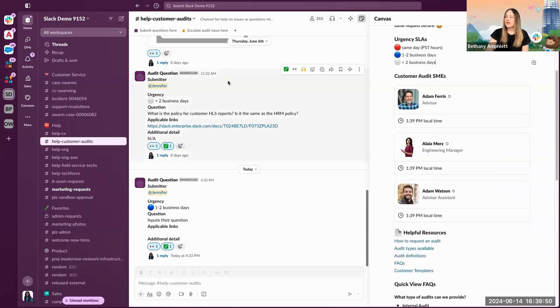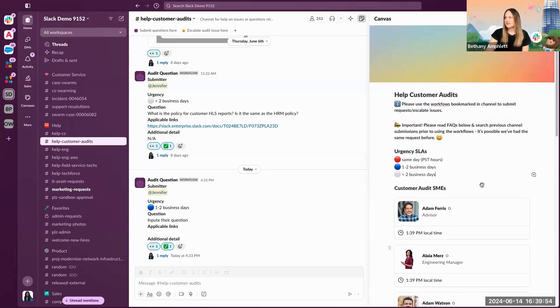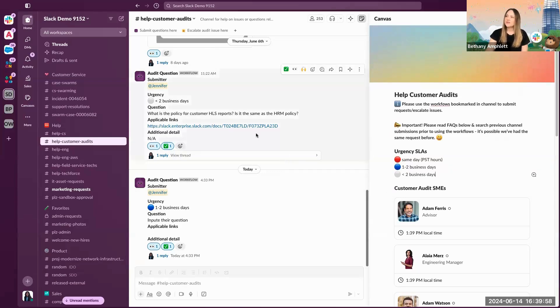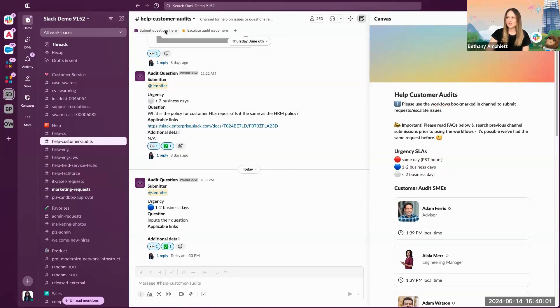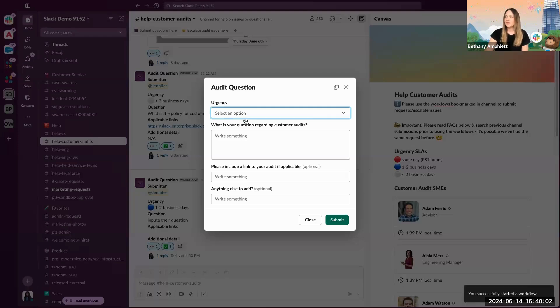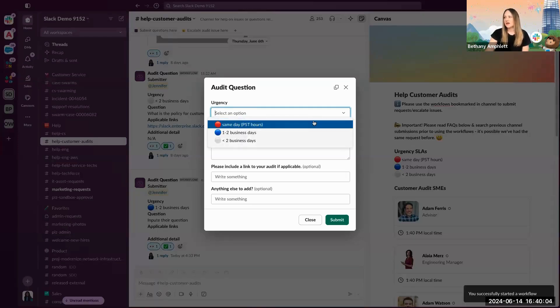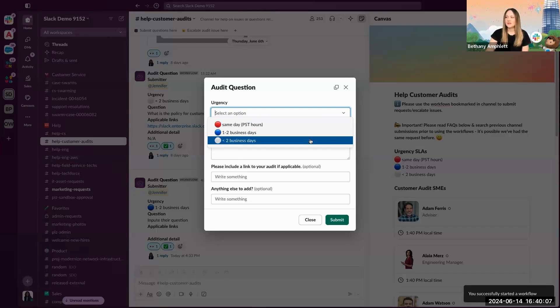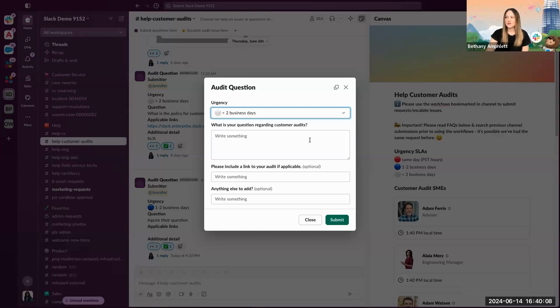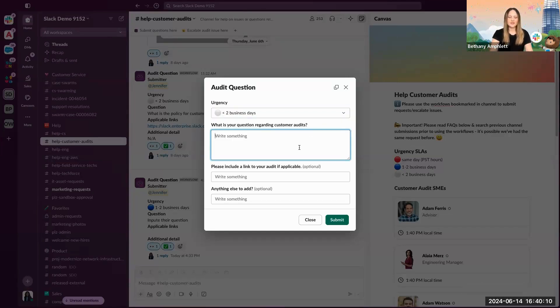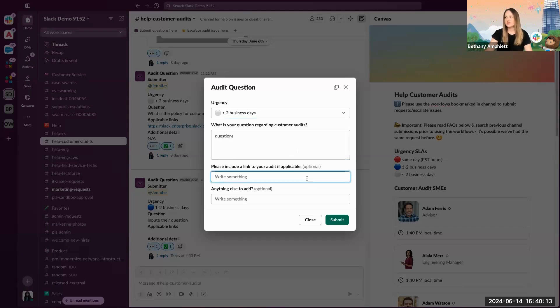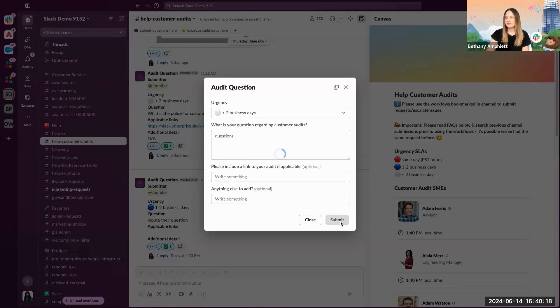Once the agent is able to submit their, or maybe they don't find their question is answered in the channel canvas and it hasn't been asked in the past, what they can do is use the workflow at the top to submit their question. They can select an urgency saying, I need same day help, maybe it can wait a little bit longer, depending on the need. They can input their question with additional resources, if applicable, if there's a link that's needed or anything else, and go ahead and submit.